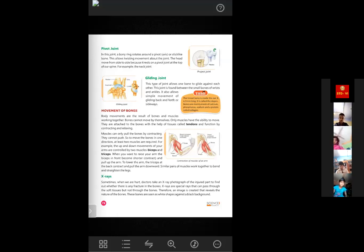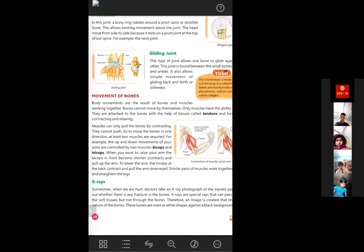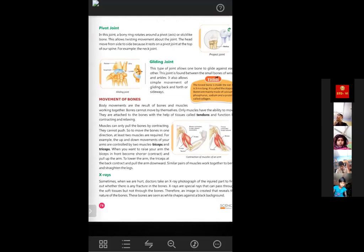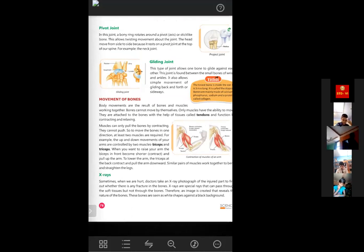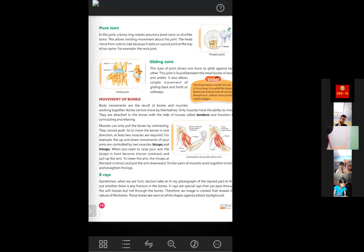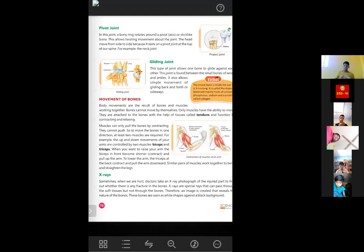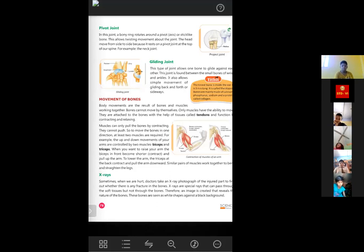Today we will learn about the movement of bones. Body movements are the result of bones and muscles working together. Muscles are connected to bones by special band-like tissues called tendons. These tendons contract and relax — contraction means they shorten, and relaxation means they return to their previous size. This contraction and relaxation of tendons helps in the movement of our bones.